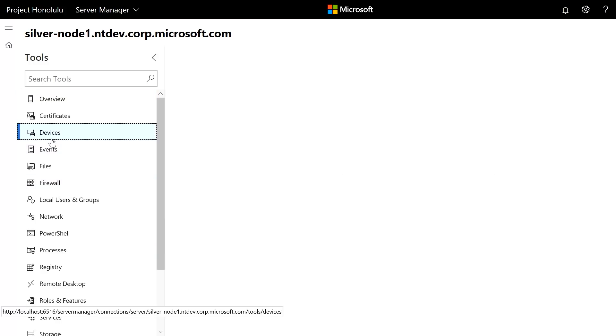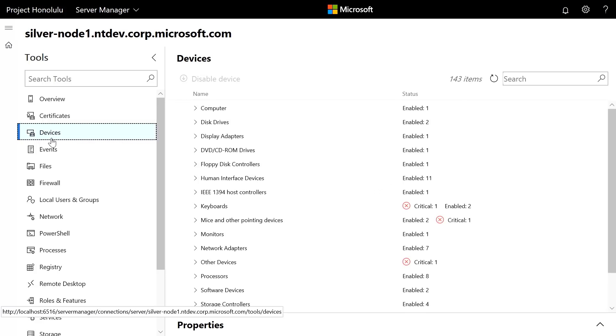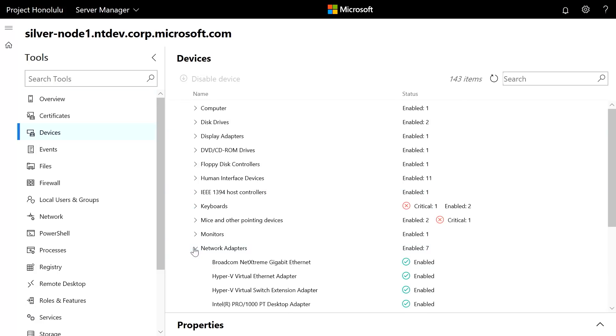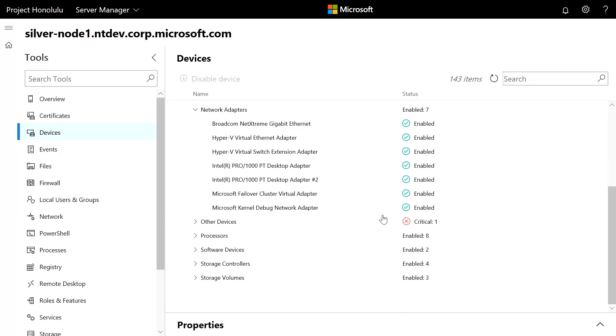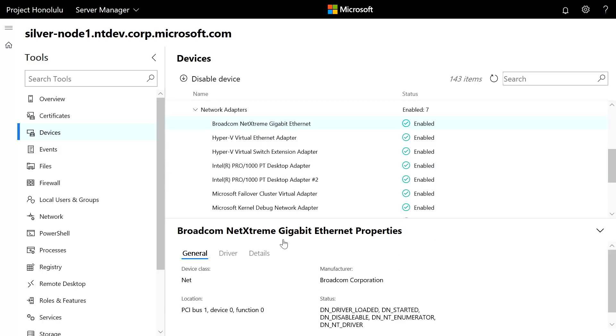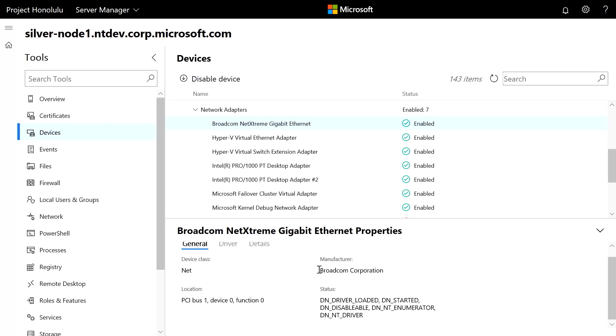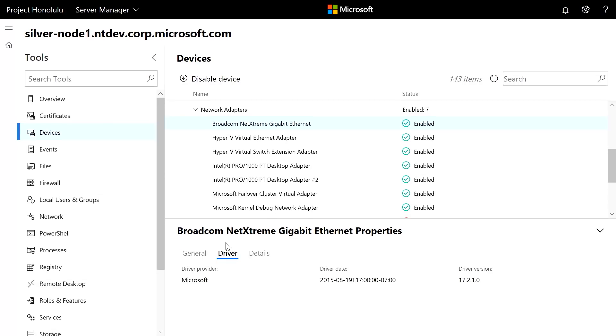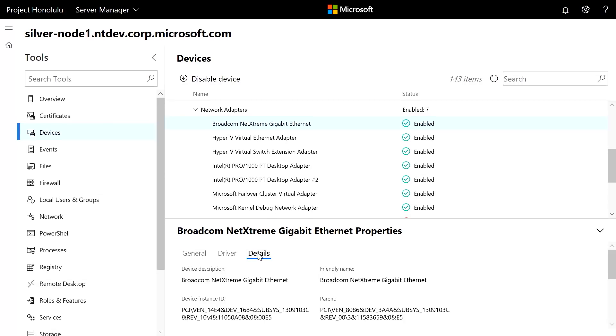Also, I'm going to point out devices. Now, typically, using the traditional RSAT tools, I'd have to leave the Task Manager and go to something like Device Manager. Well, here in Project Honolulu, I can see, for example, my devices like my network adapter. I can click on my network adapter. I can actually see here's the driver, and here are the details behind that driver as well.